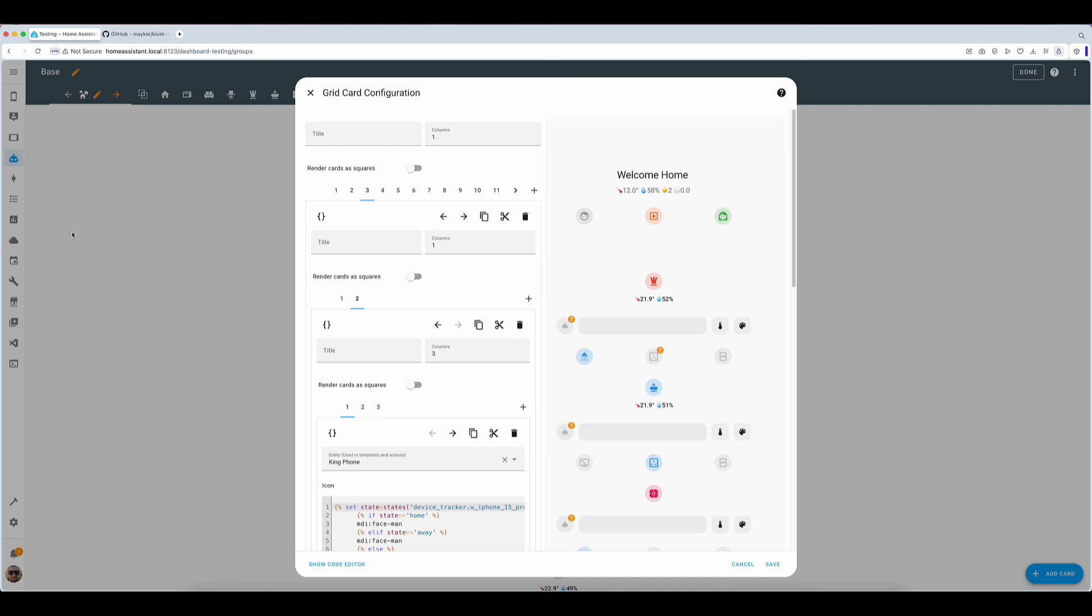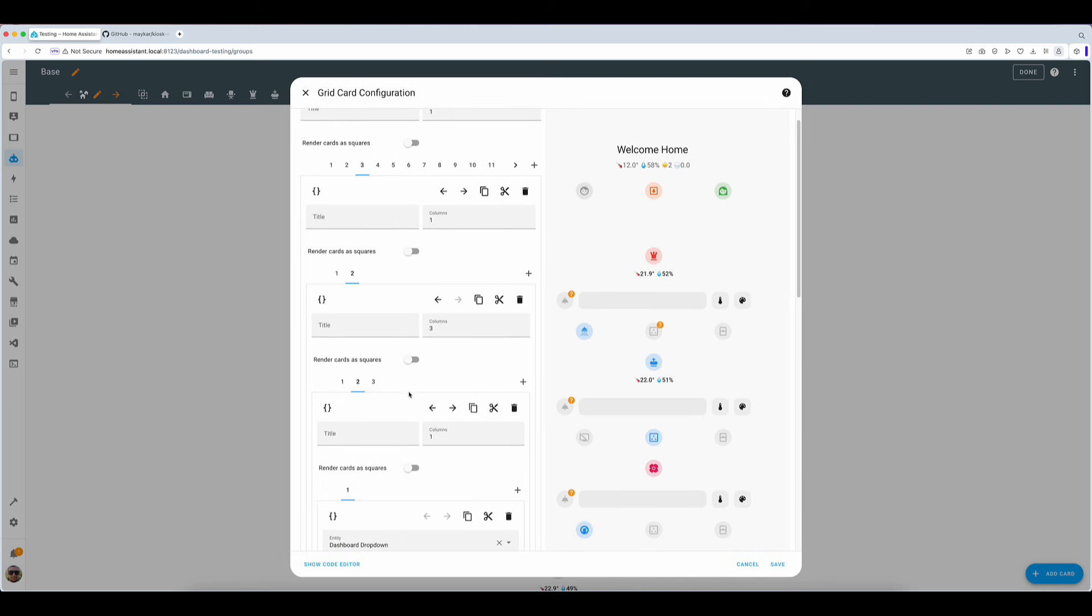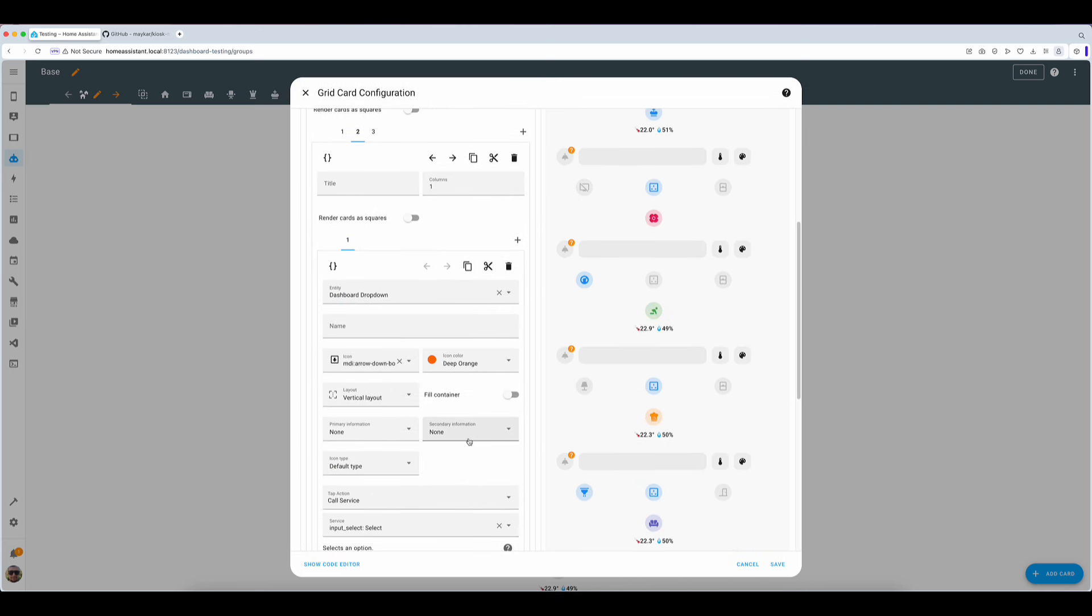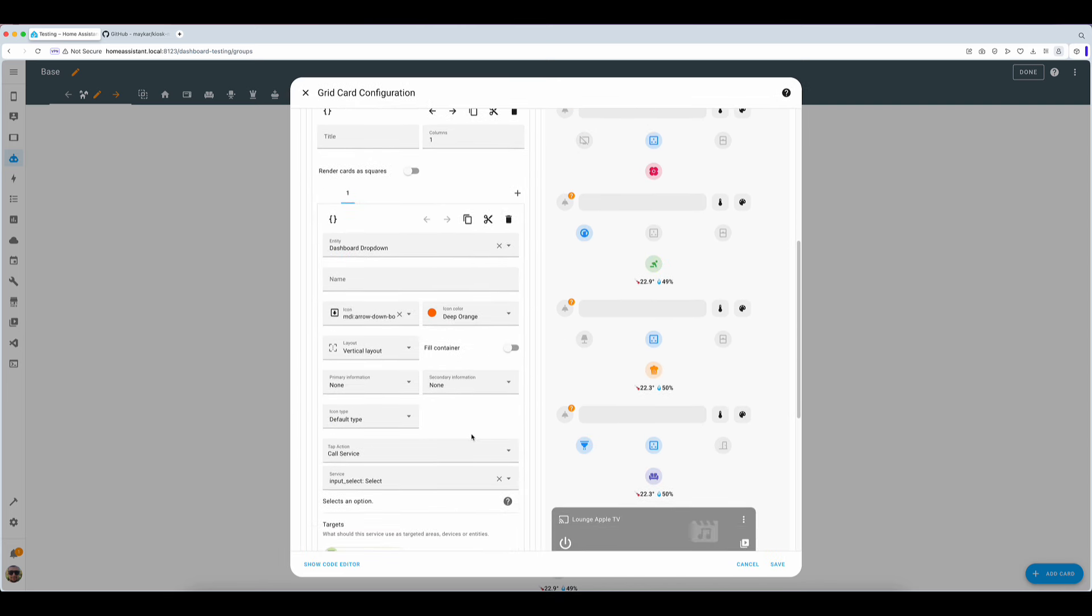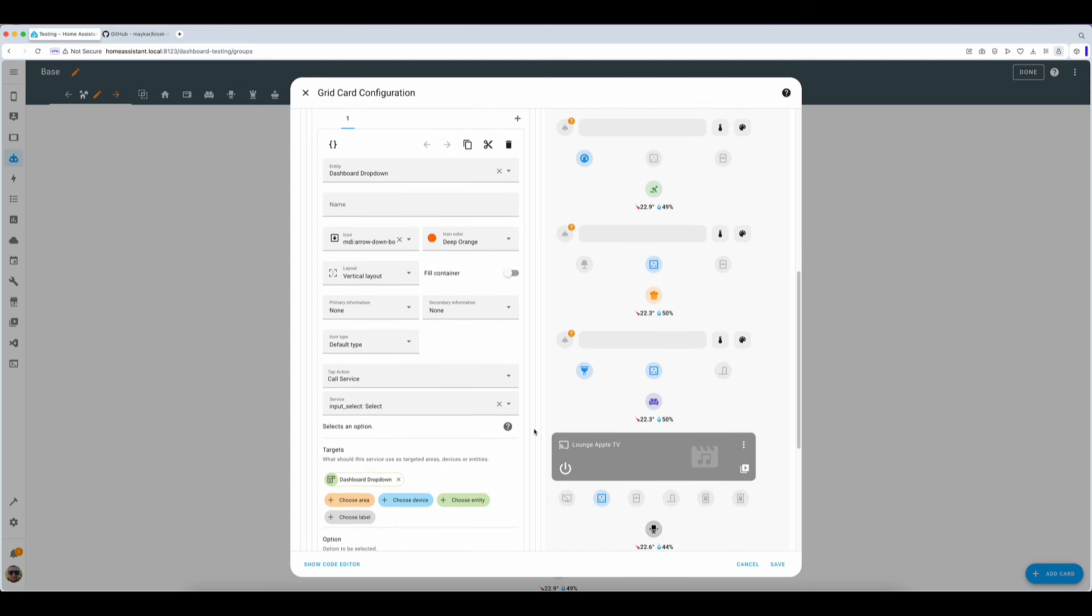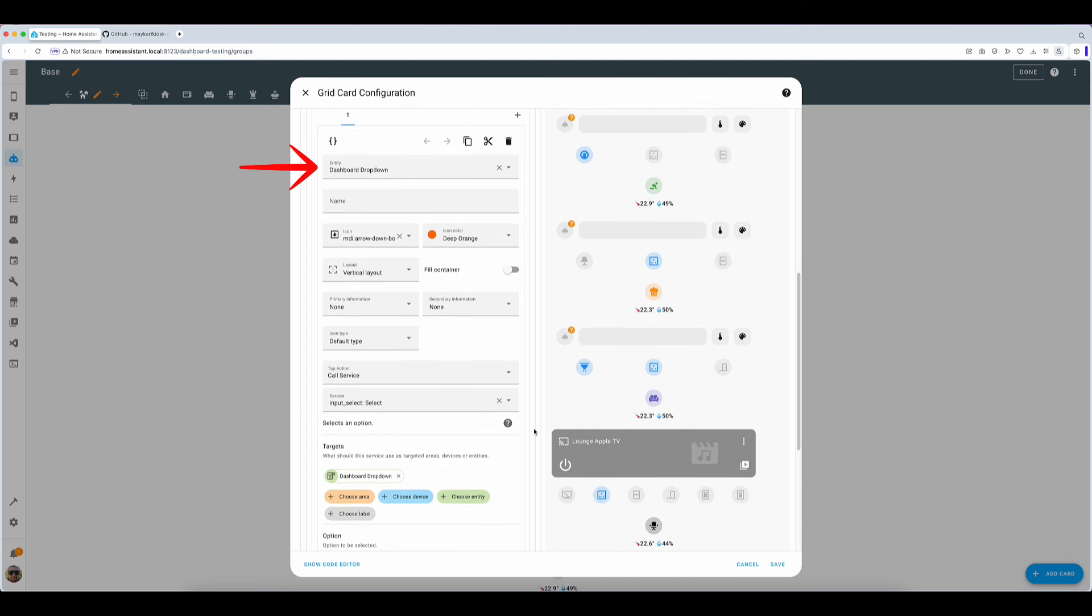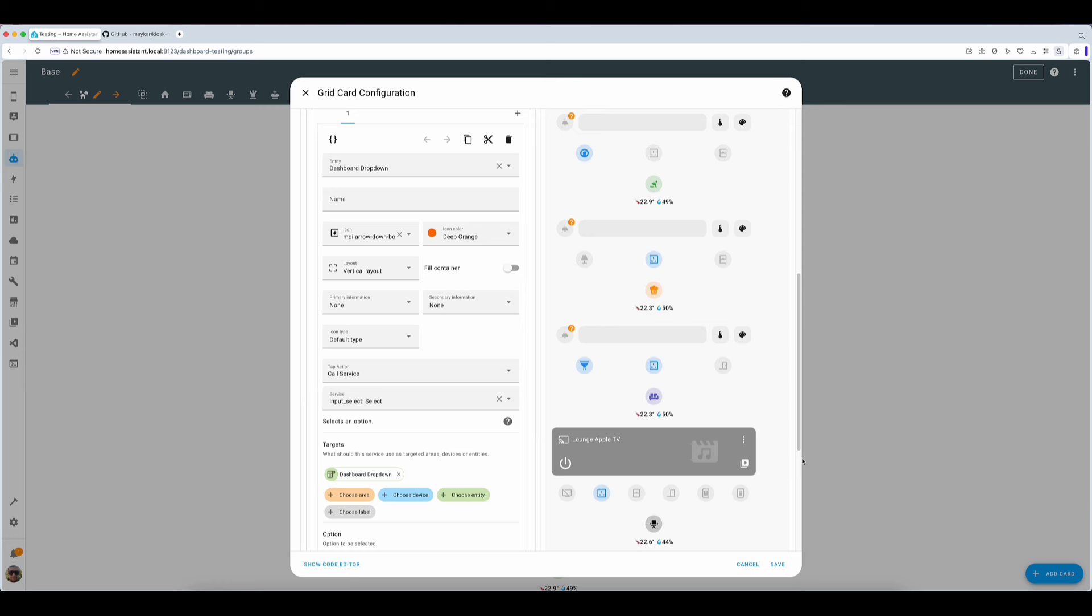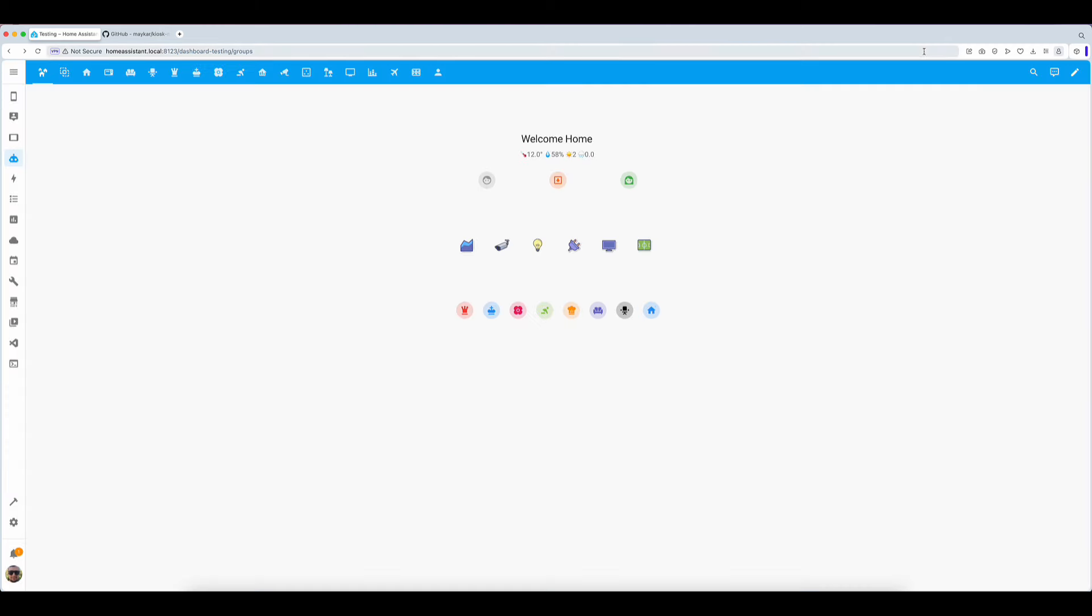Let's look at this one in more detail. This entity card can be set up entirely from the visual editor. There is no real need to select an entity here though you can. Next up you choose the colors, layout, remove primary and secondary information by setting it to none before quickly jumping to tap action. Here we choose call service and specify input select service. We then provide an option of navigate meaning that whenever we tap on this button it will present us with the navigate card for this dashboard.